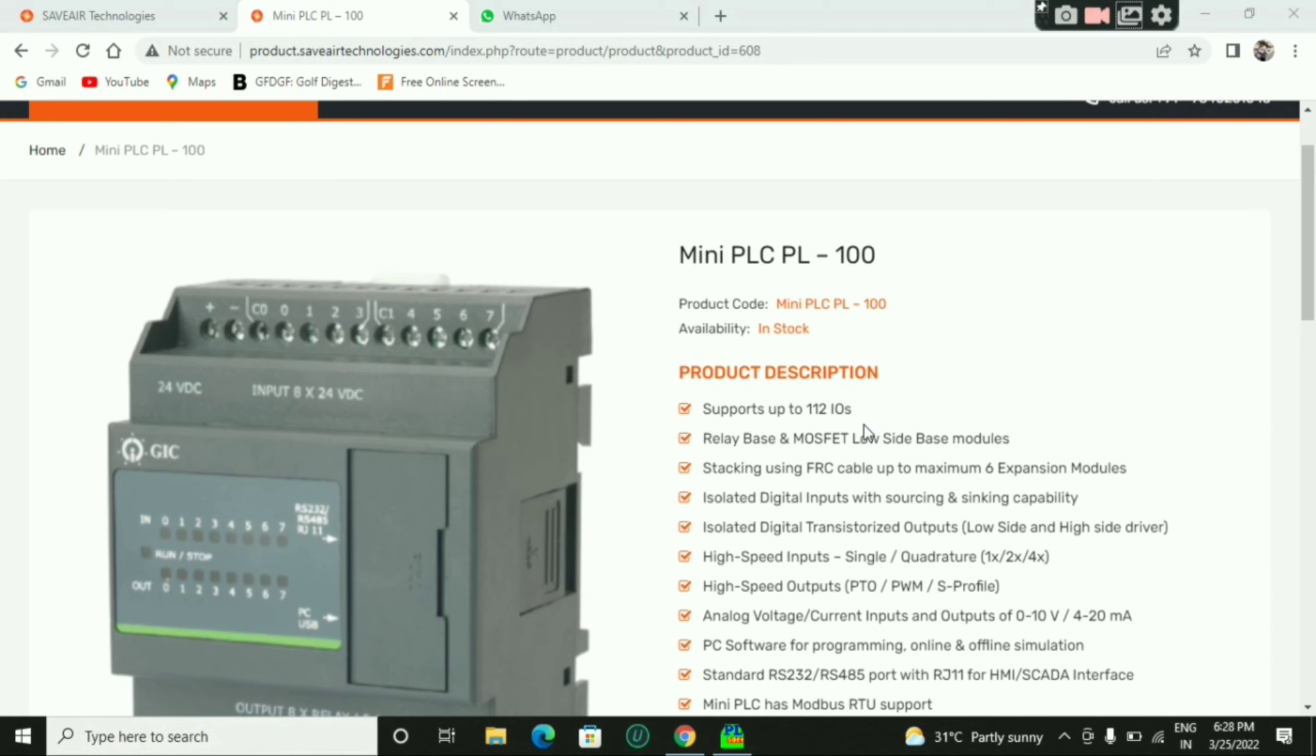Now, we have a challenge. Let's talk about PLC. Look at our channel. We will be able to make PLC programming easier.